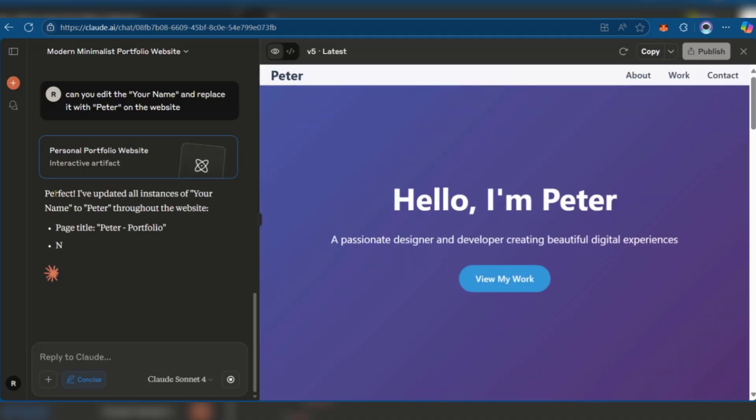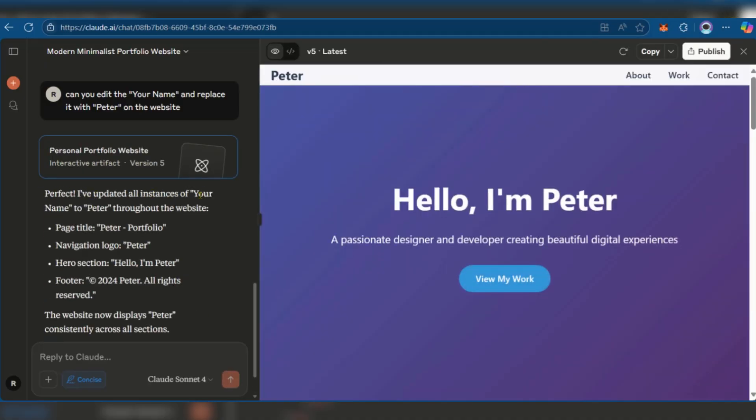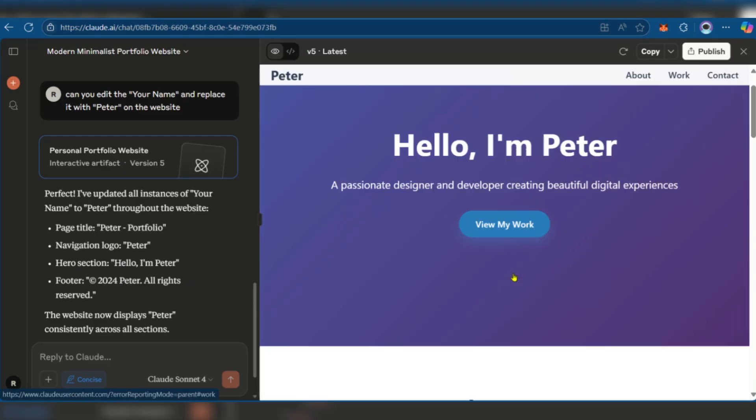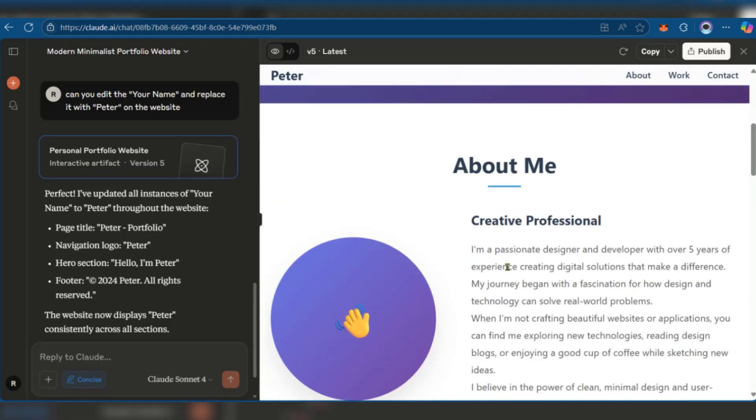So here it says, perfect—I've updated all instances of your name to Peter throughout the website. Page title: Peter. Navigation logo: Peter. Hero section: hello, I'm Peter. And the footer, of course, all of that. So here we have Peter and hello, Peter. And that's really great.